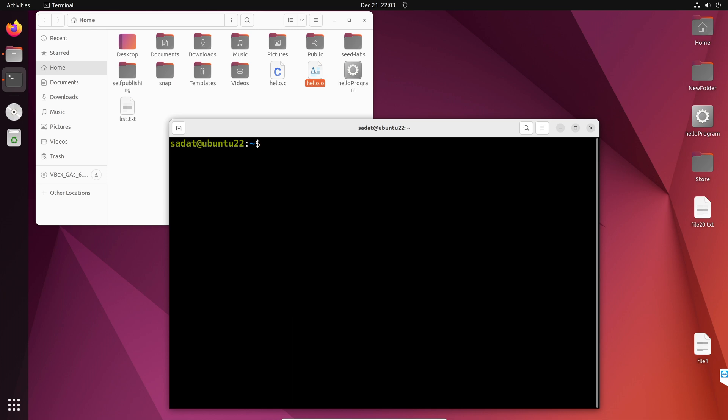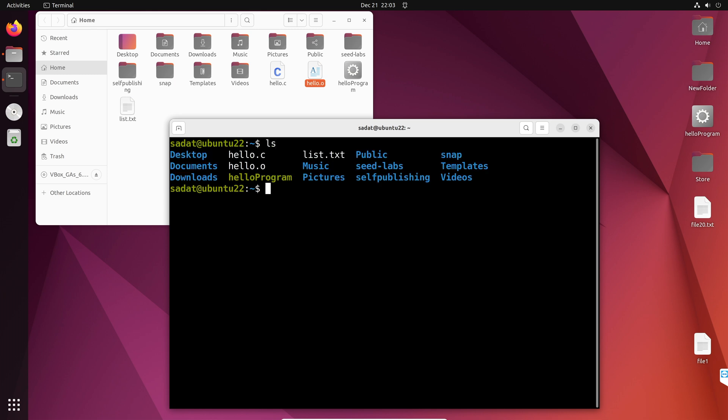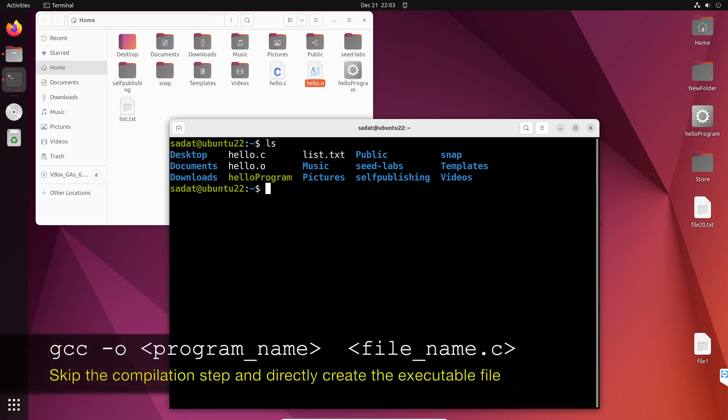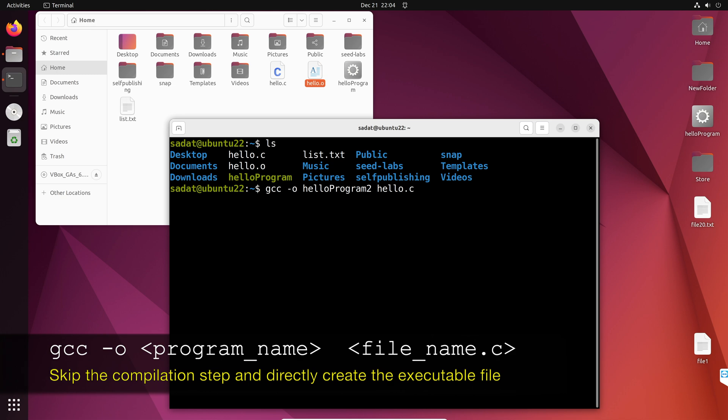So, let's say we have this hello.c file, and we want to avoid creating that object file. So, what we do is gcc-o. So, we are going to give the program name. I am going to say hello program 2. It can be anything. And then the c-code, which is hello.c.